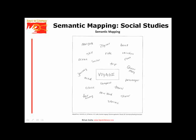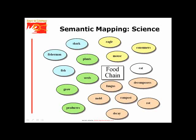Semantic mapping has two steps: brainstorming words associated with a key concept word, then categorizing those words. This shows the first brainstorming step from a social studies unit. This example is from science.